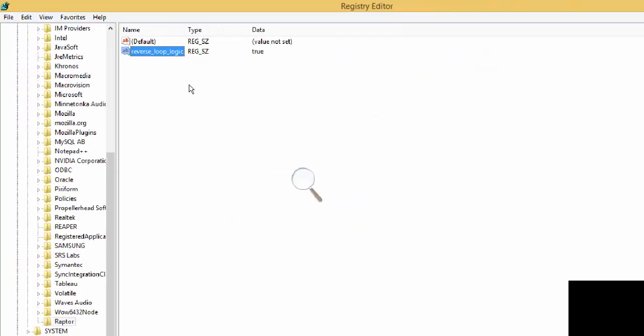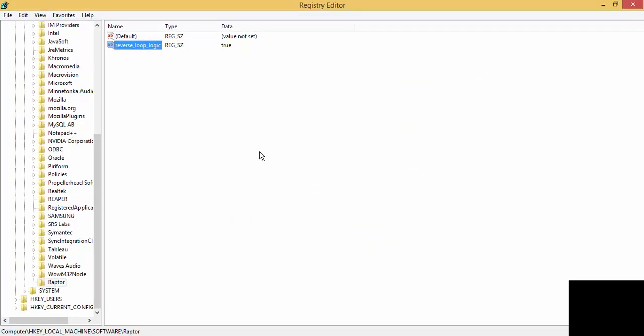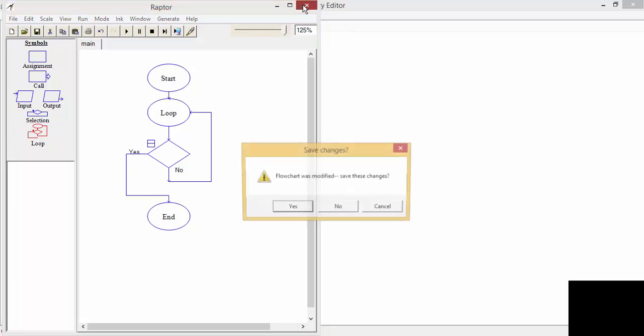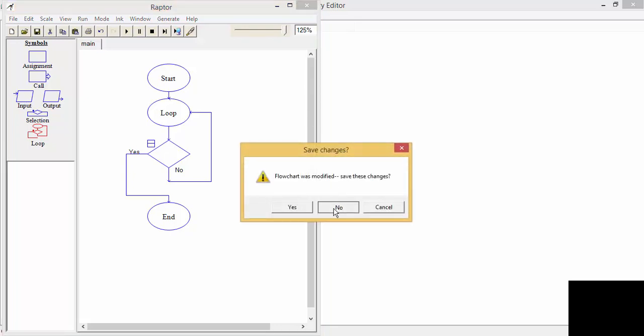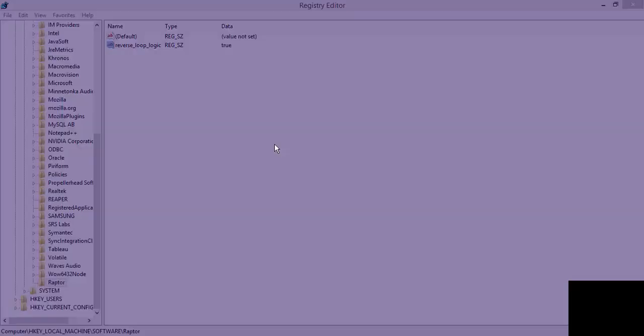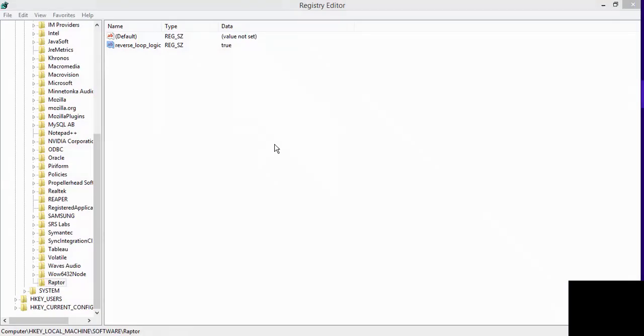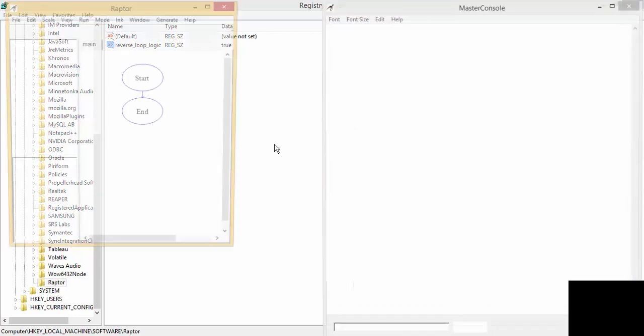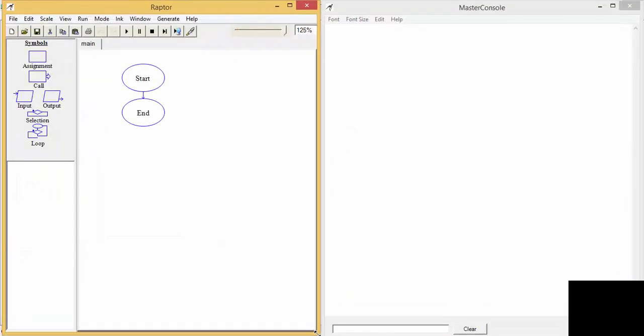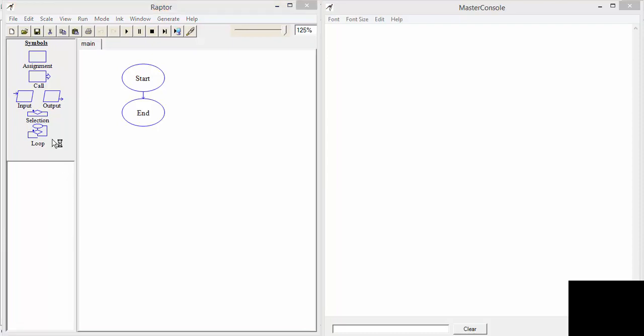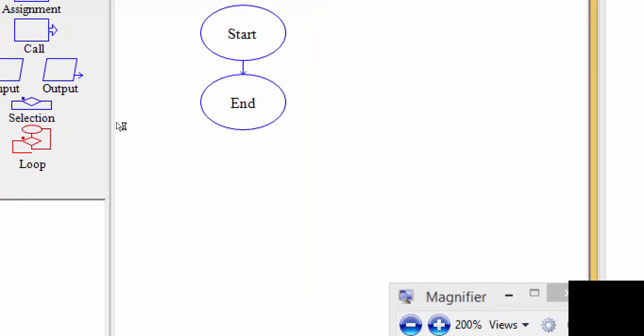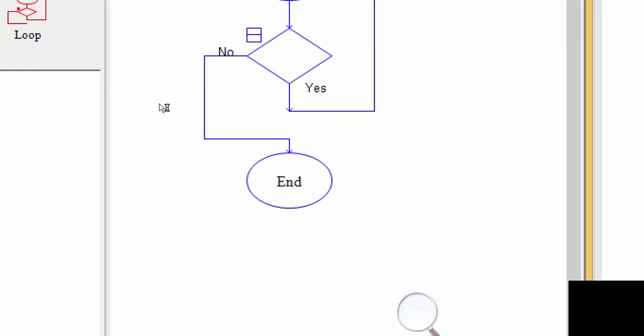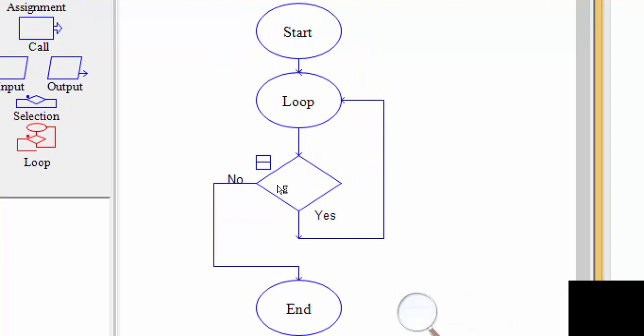Okay, once this is done, I can restart Raptor. And when I create another loop, you will see that the logic of the loop has been reversed. So the loop will only be executed upon a yes condition now.